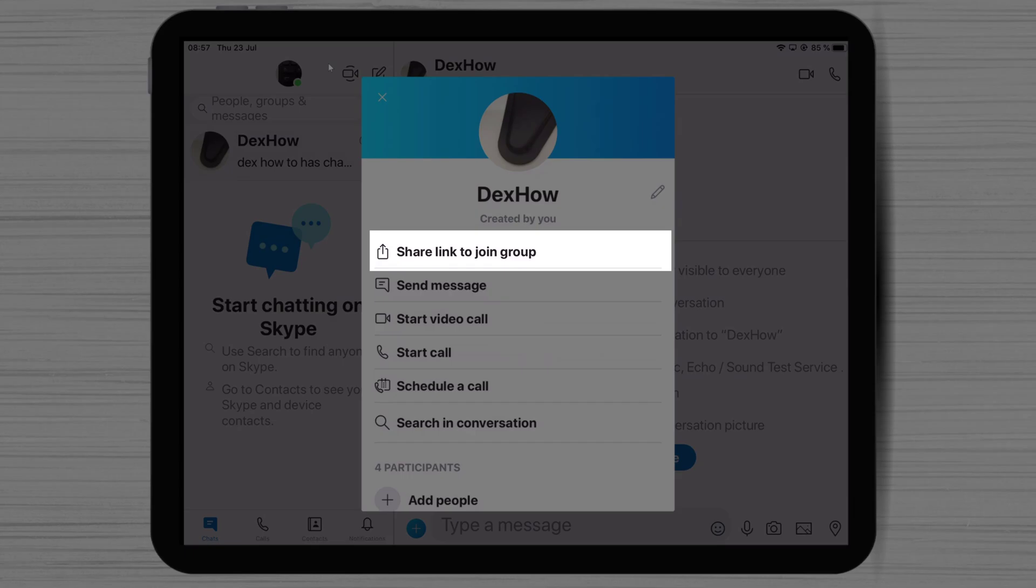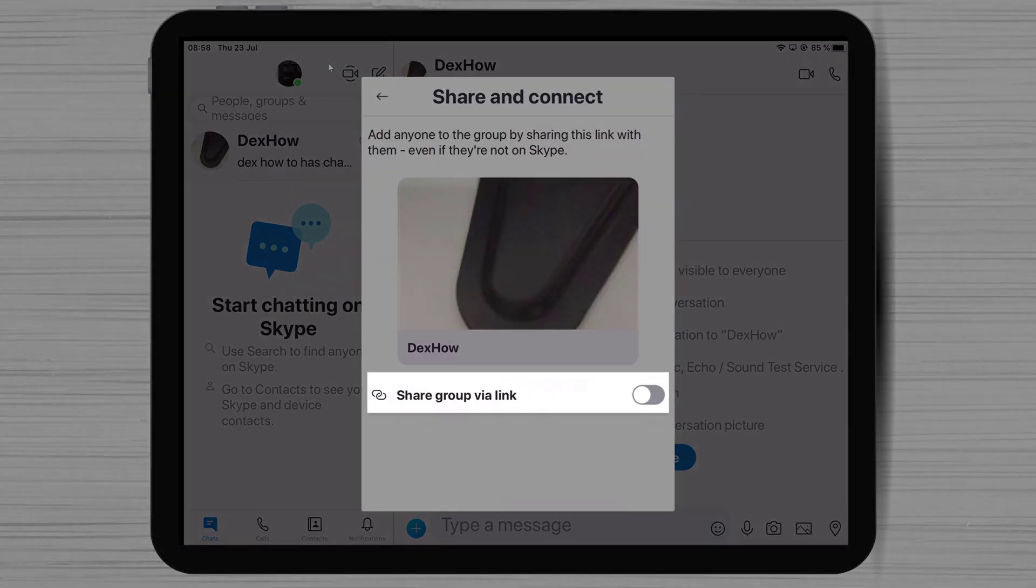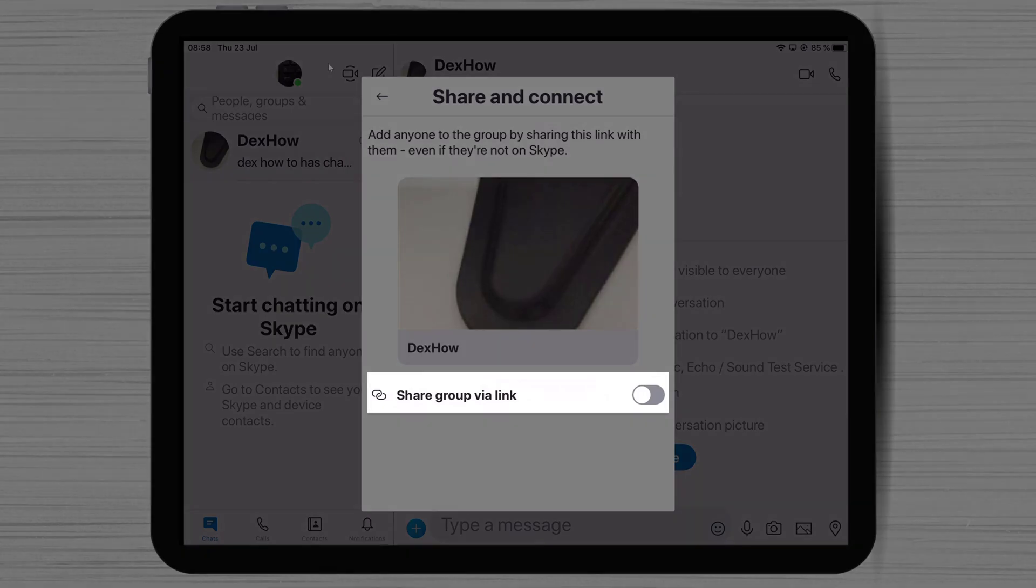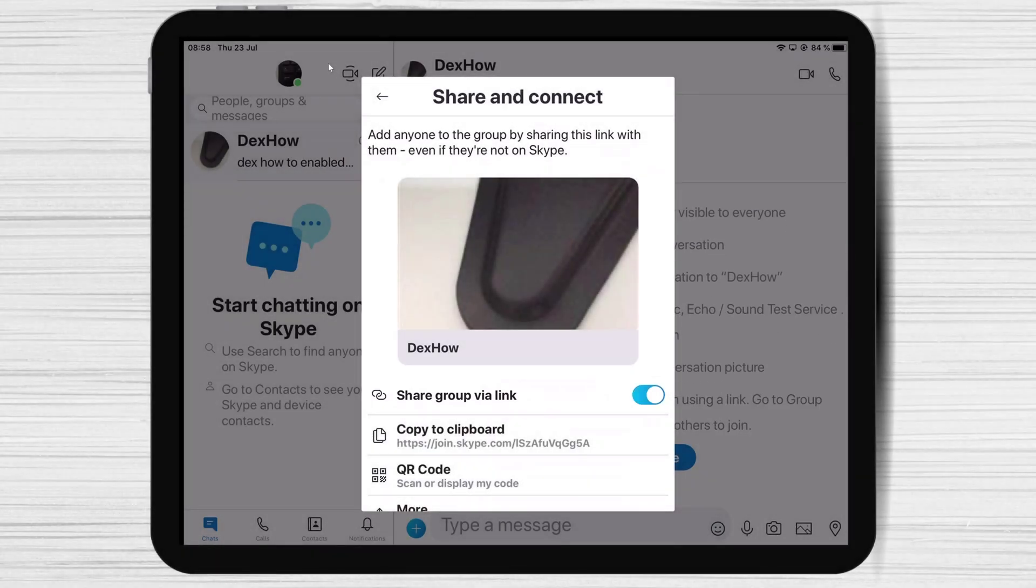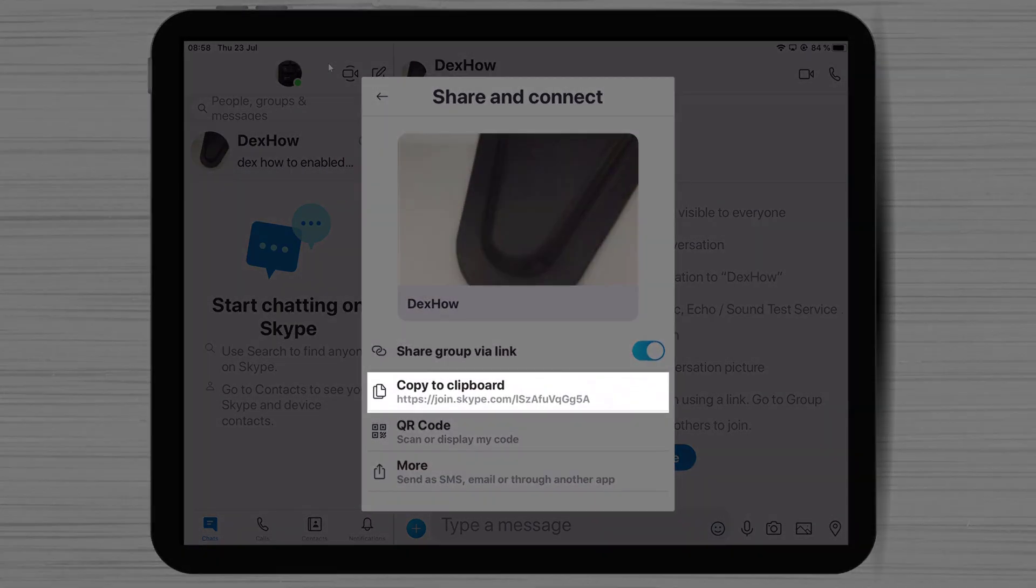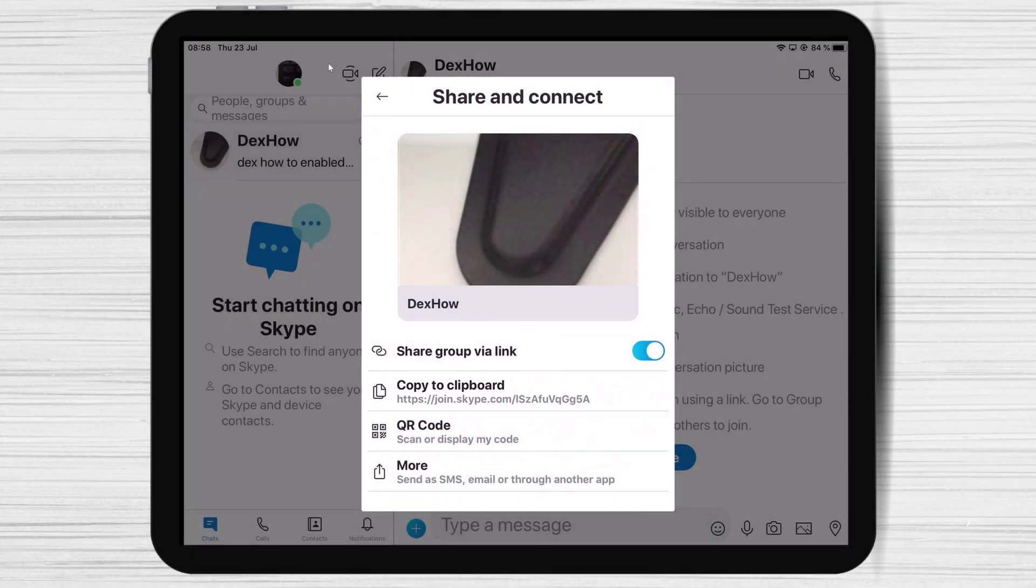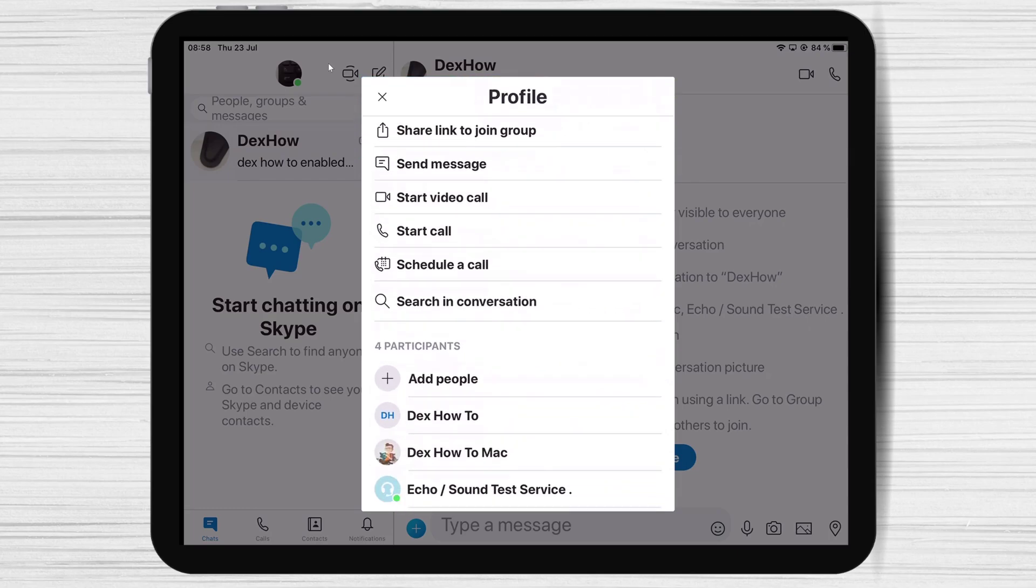Also, you will be able to share the link to join the group if you click on this button. Activate share group via link. You will get a link that you can send to somebody to join the group. I would suggest not to activate this option if this is a private group.